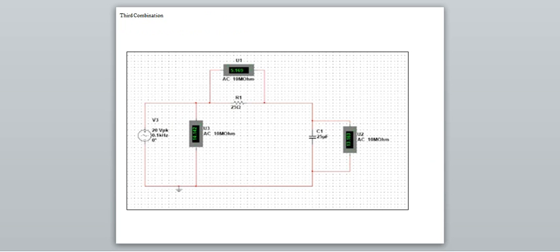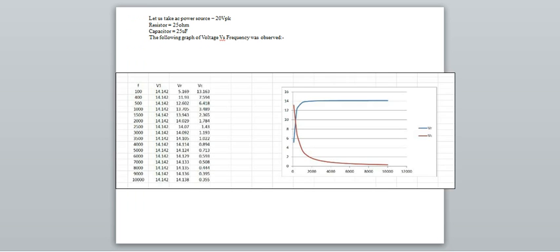The simulation of this third combination is also followed by a graph. The AC power source is 20 VPK and the capacitor is 20 micro-farads. The following graph is also voltage versus frequency.